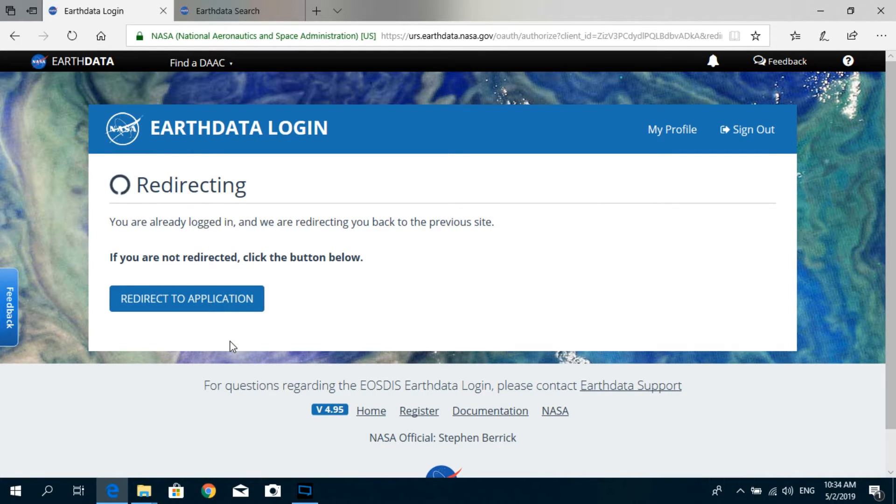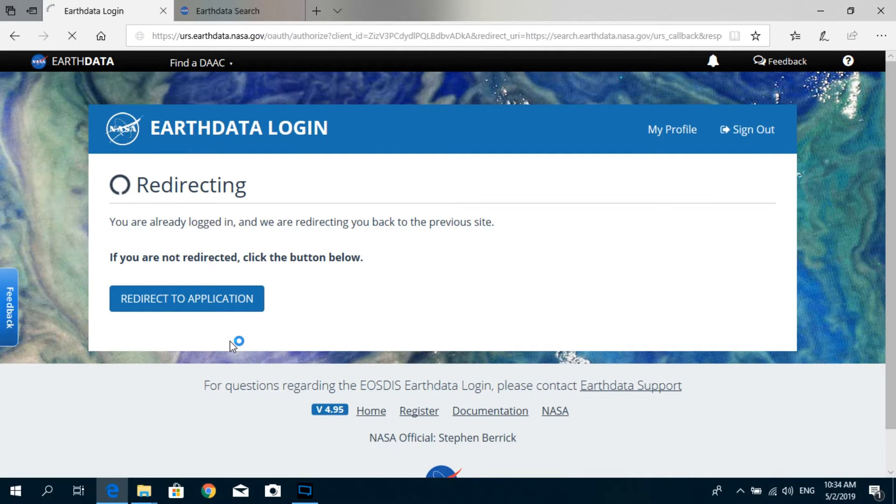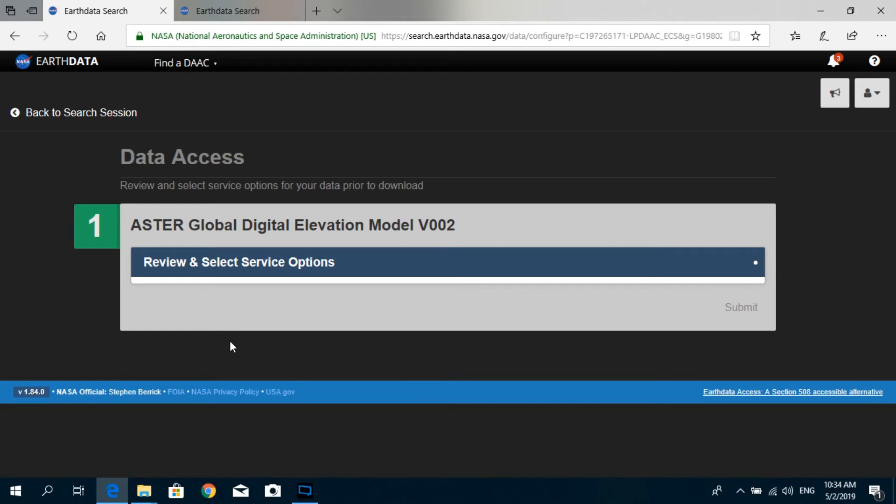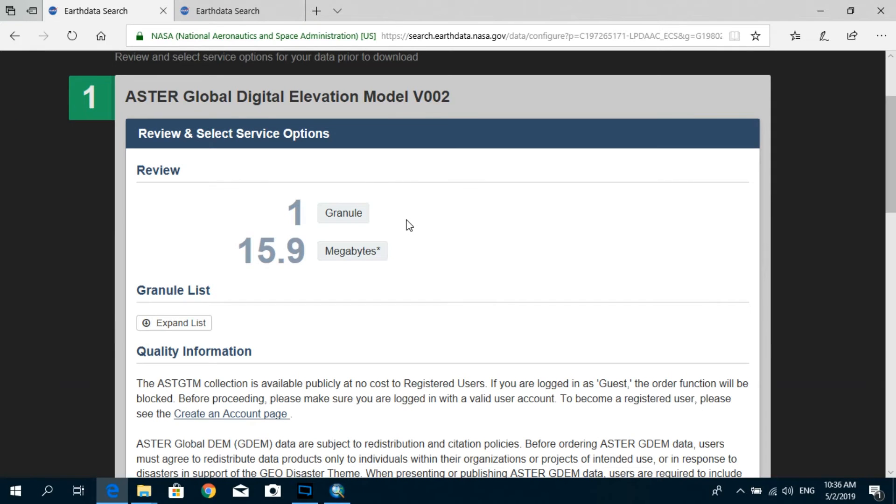After that, it will redirect you to your profile. Now the thing is, if you have not created the profile for yourself, you have to first create a profile. But in my case, I have already created a profile using my email ID. It doesn't take much time and it's pretty much self-explanatory.